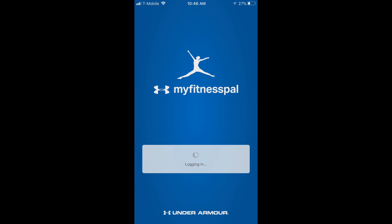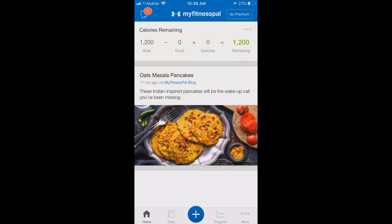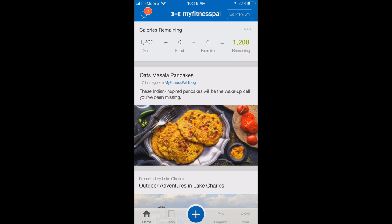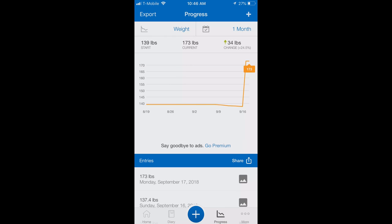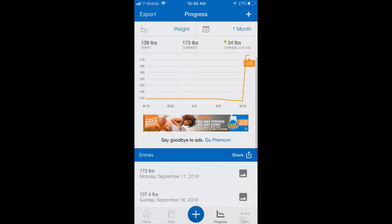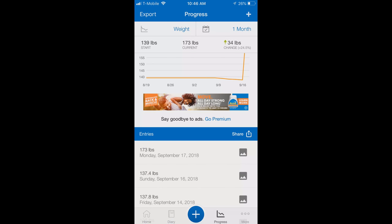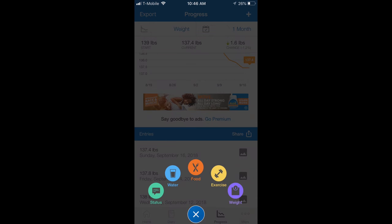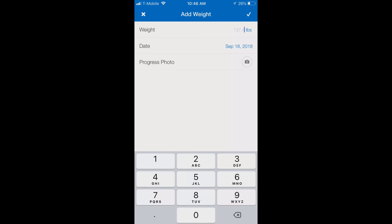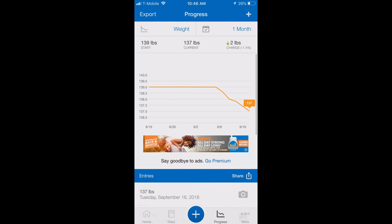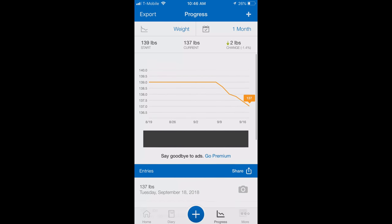Now I'm going to show you how to do it on the MyFitnessPal app. You can log in and there are a couple of ways you can do it, but the easiest way is to click the progress button at the bottom. You'll see all your entries here, and the one that's incorrect is the one that says 173. So you're just going to swipe right and delete, and then you can go in and add the weight for whatever day you want — say 137. Now you've fixed it and it's no longer on your reports.